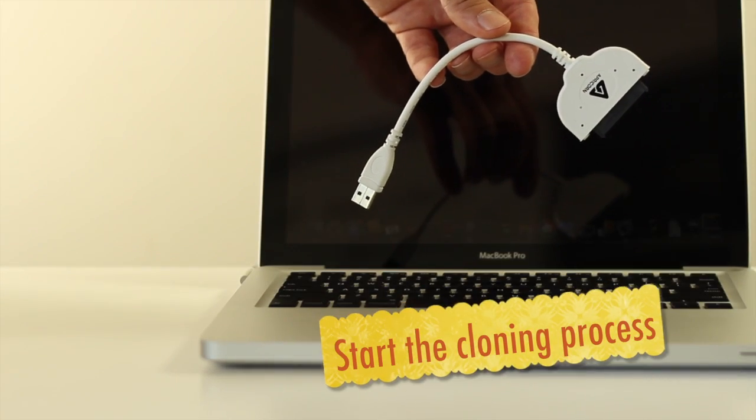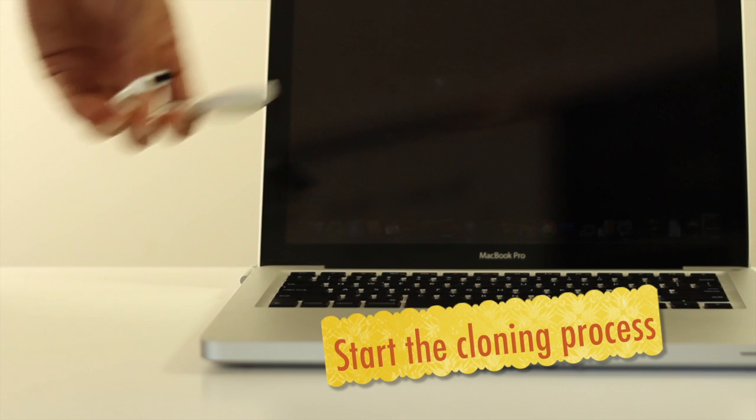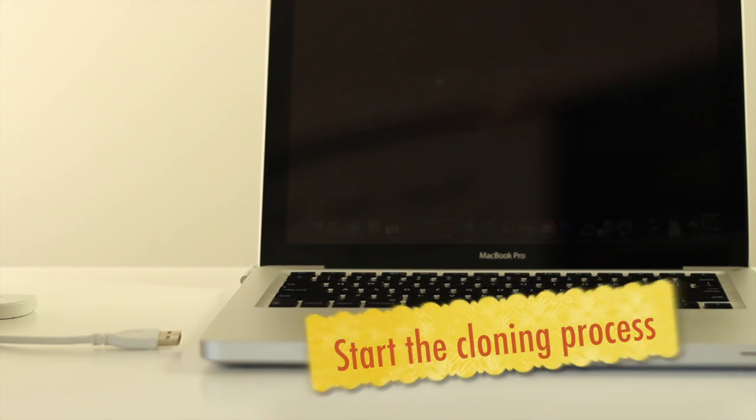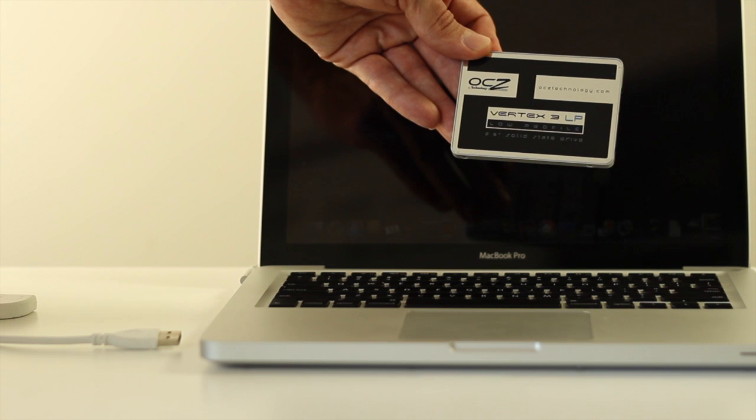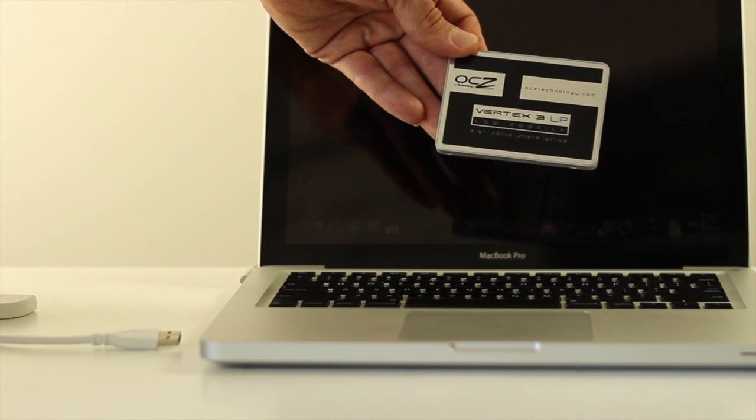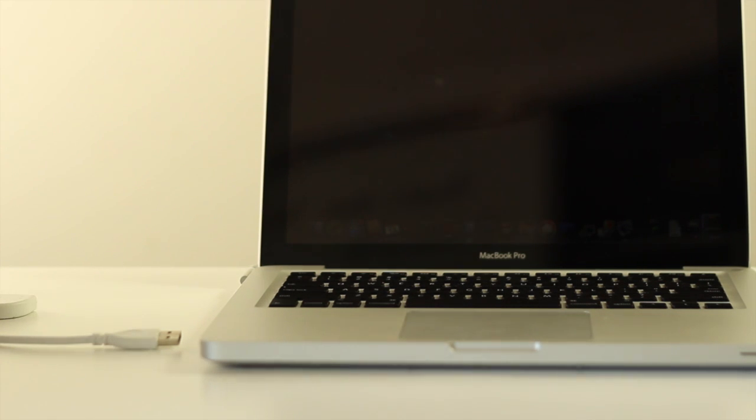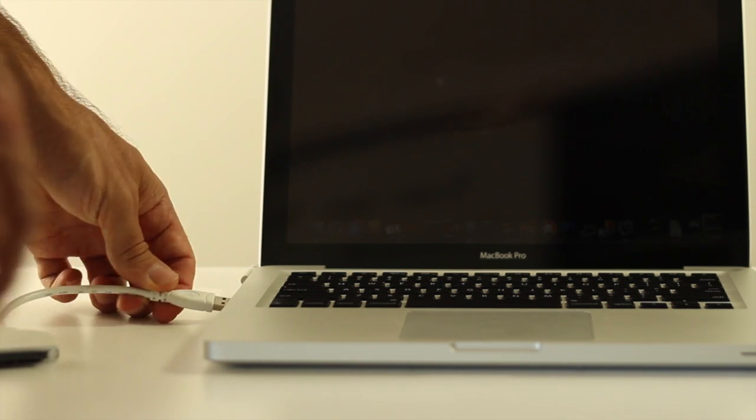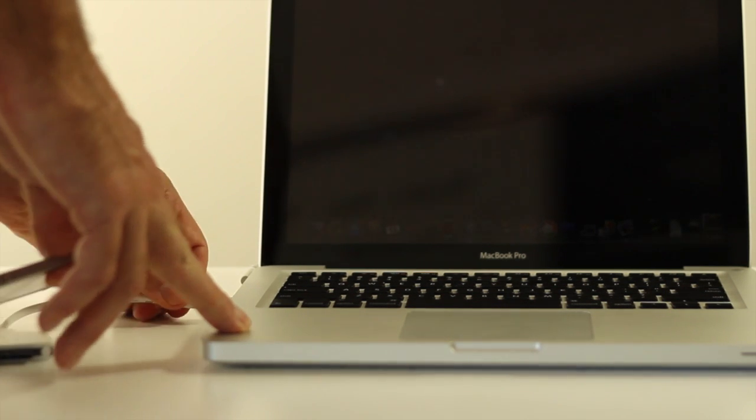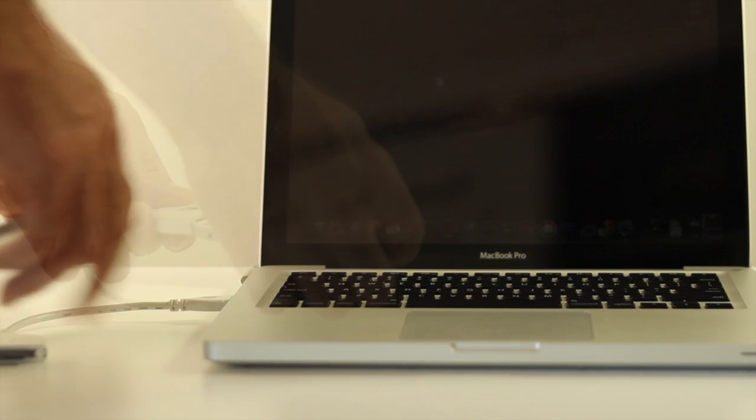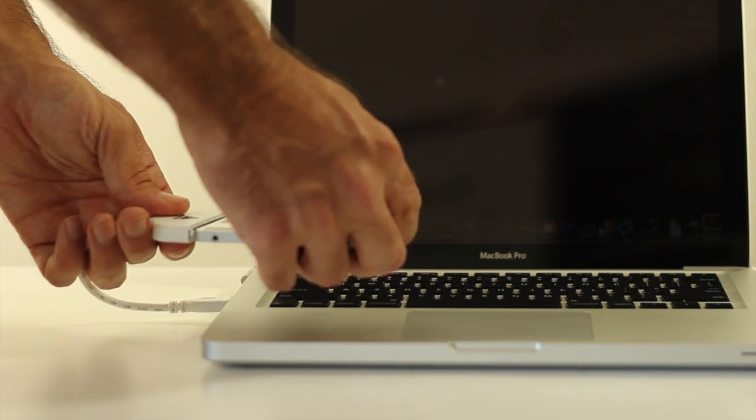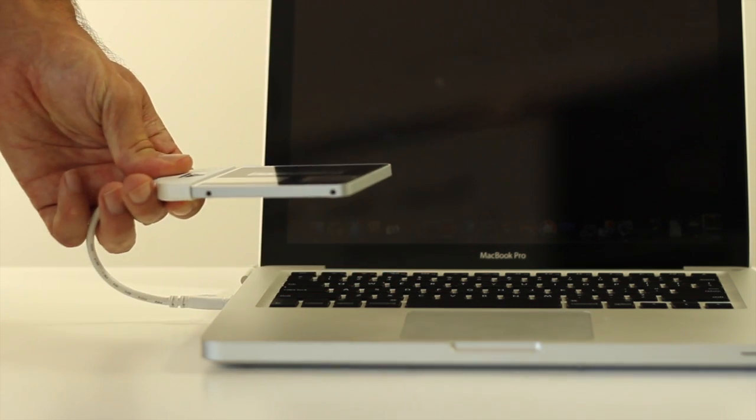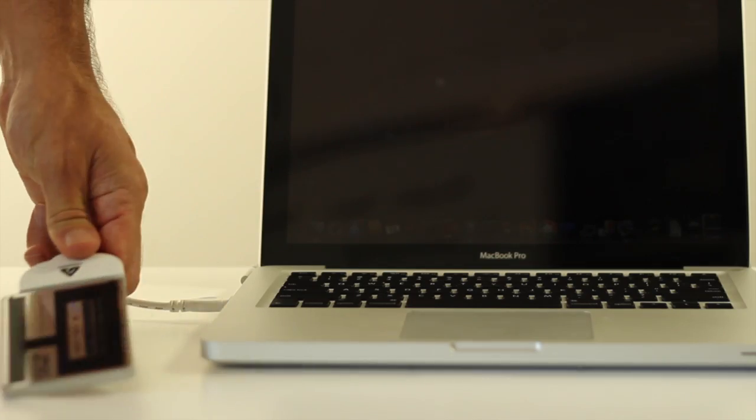Now we're going to start the cloning process to copy data from the old drive to the new SSD. You're going to need your transfer cable plus the SSD. Just plug the transfer cable into the USB port on the Mac and plug the SSD into the other end.